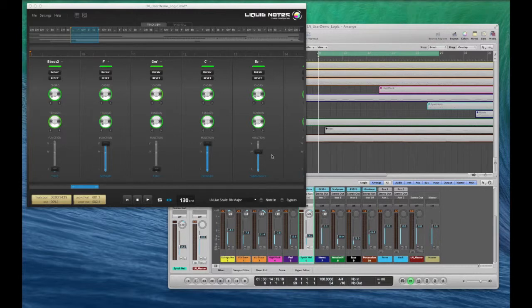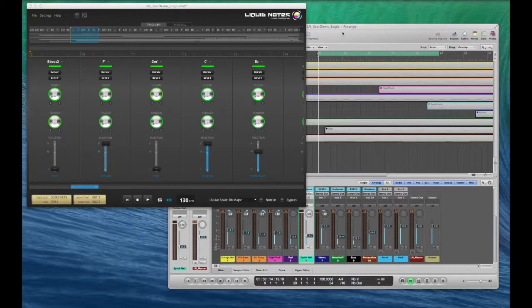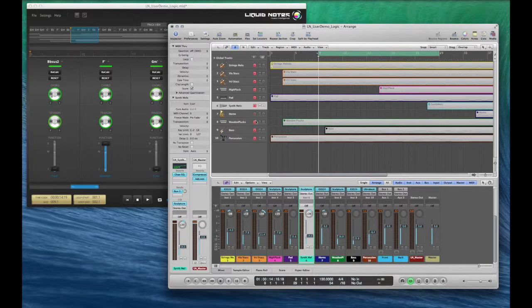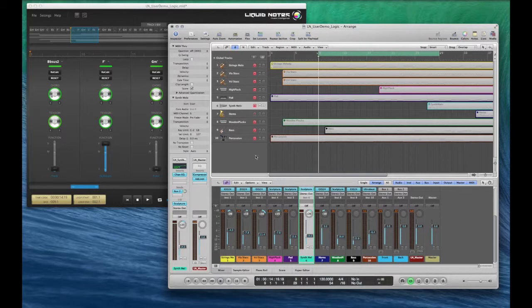Here we're using Logic as a sequencer. As you can see, we've already set up the routing between Liquid Notes and Logic. For further instructions on the routing setup, please watch the corresponding video on YouTube.